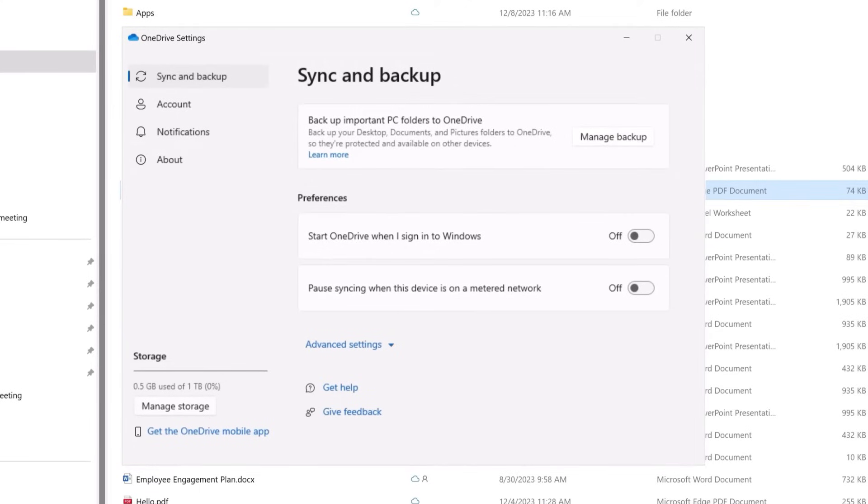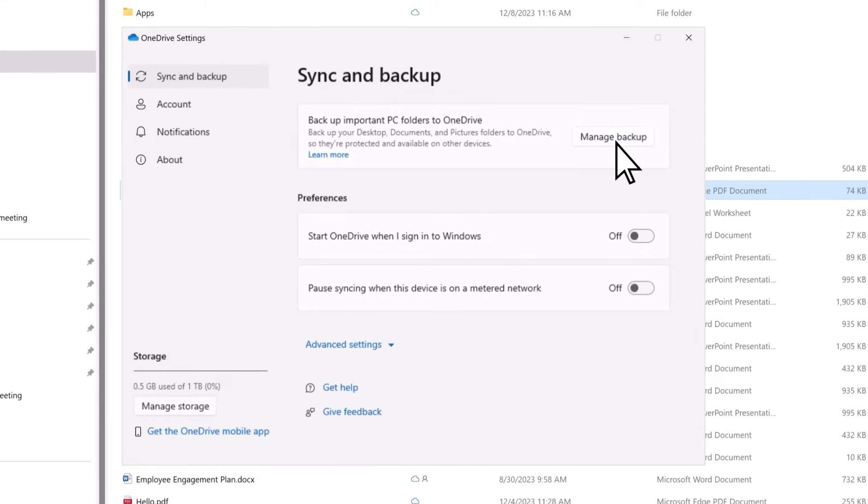This opens the OneDrive Settings window. Click on Sync and Backup to go to the Sync settings. Select Manage Backup.